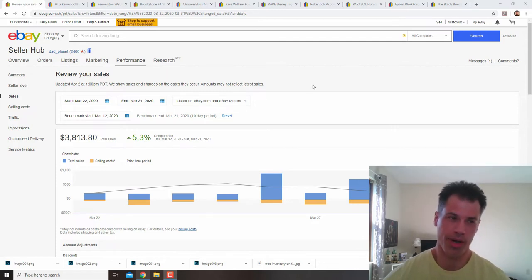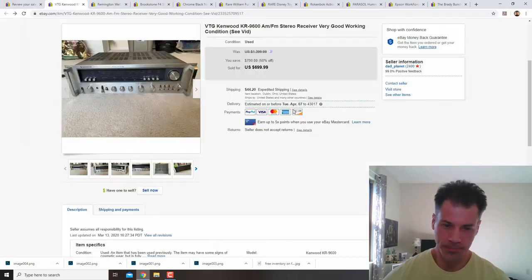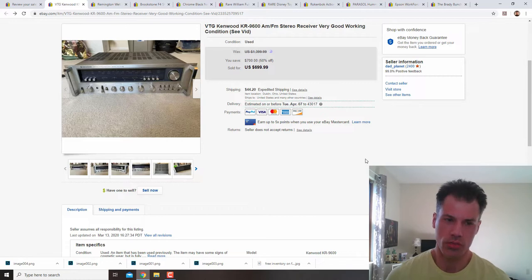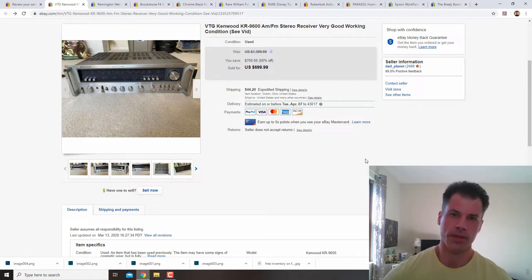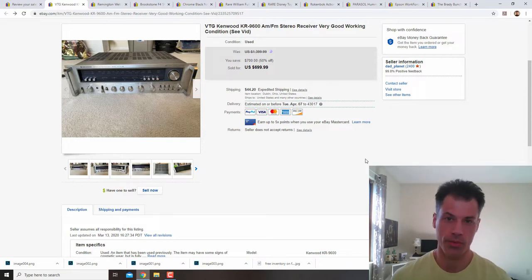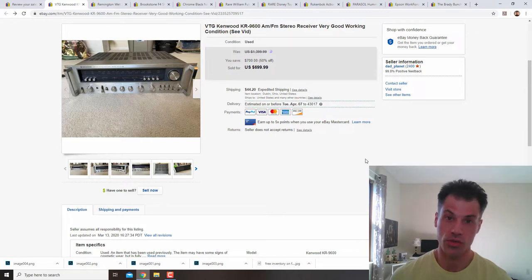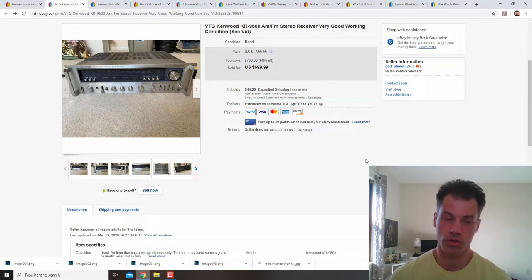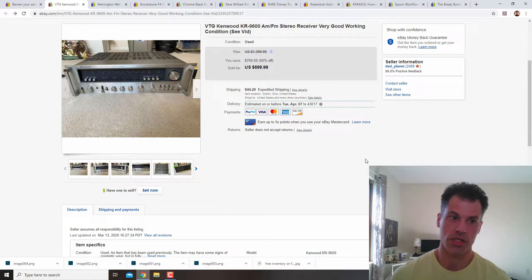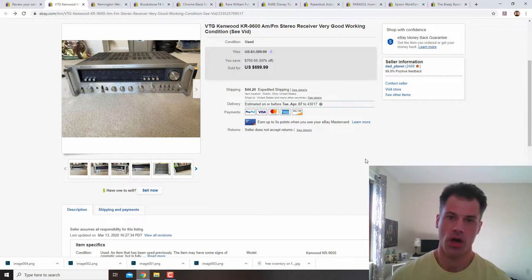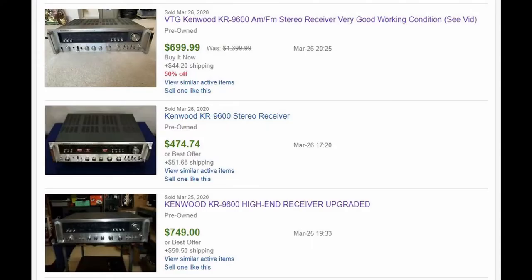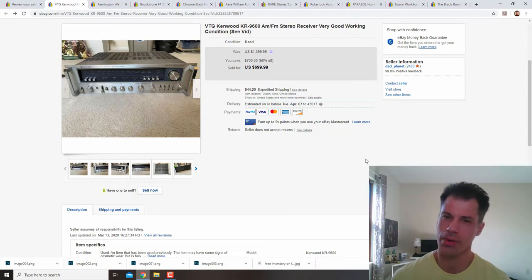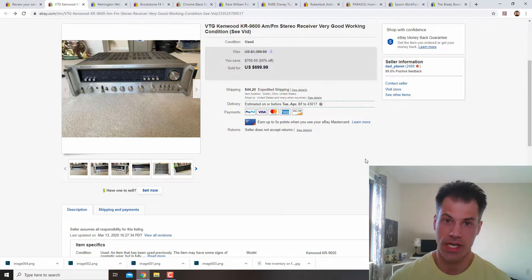I'm starting off with this vintage Kenwood receiver. This was at Goodwill. The minute I hear the cart rolling and the doors open, I basically run to the back of the store to see what is new coming out. The buyer paid $630 for this. I sent them an offer—it was listed for $700. They paid just over $50 in shipping and $44 in tax, so they're about $725 all in, and I paid $19.99 for this.